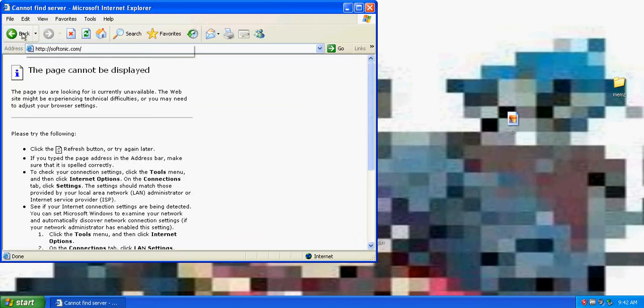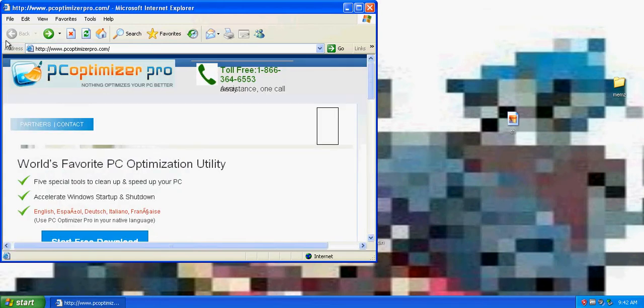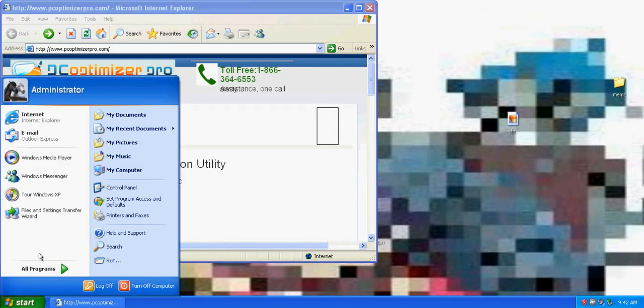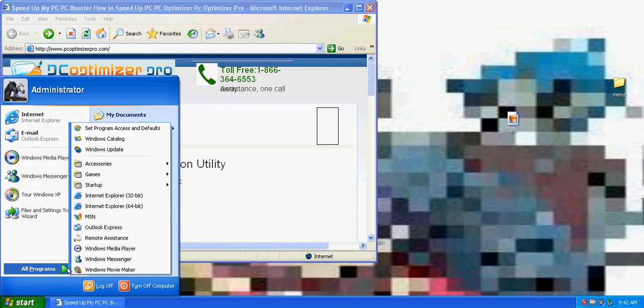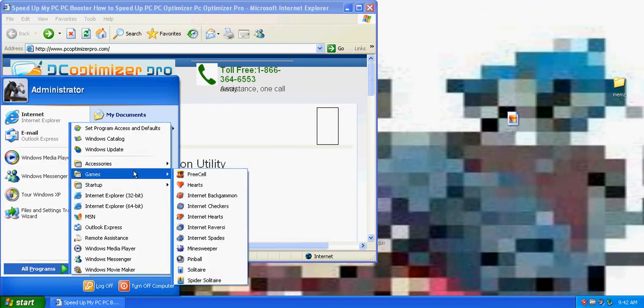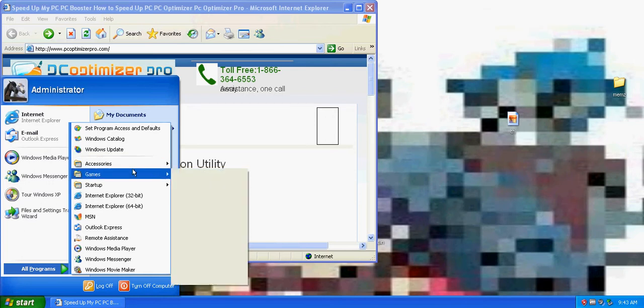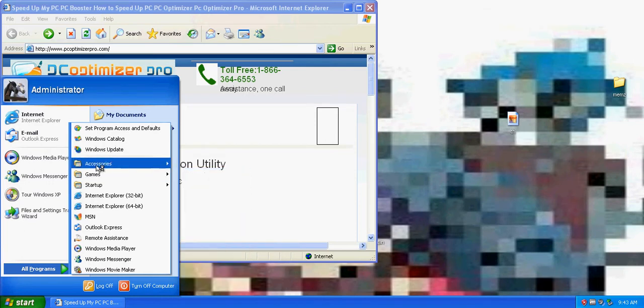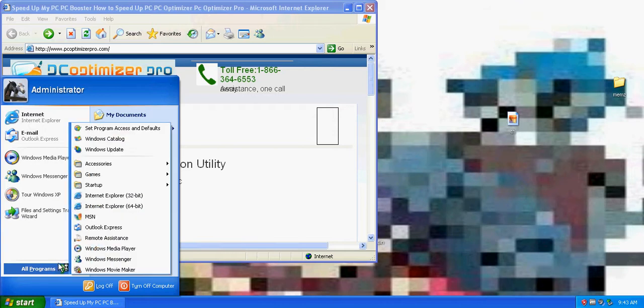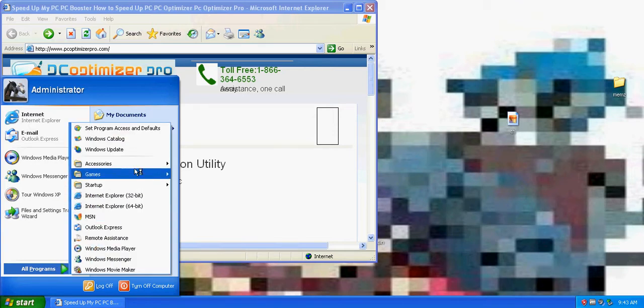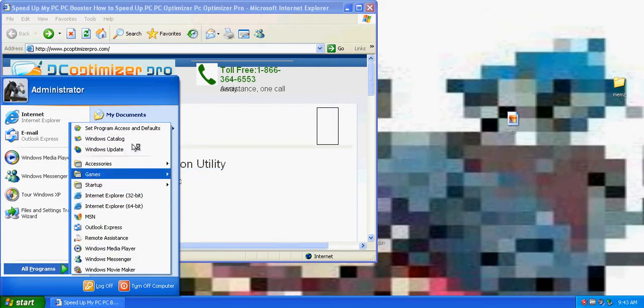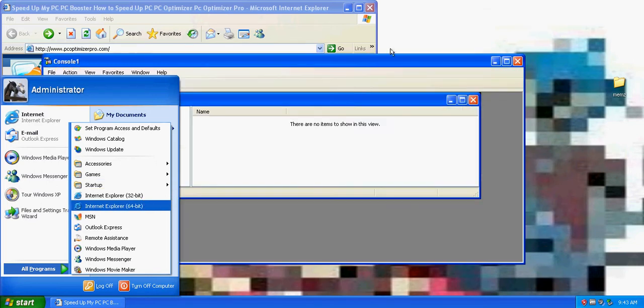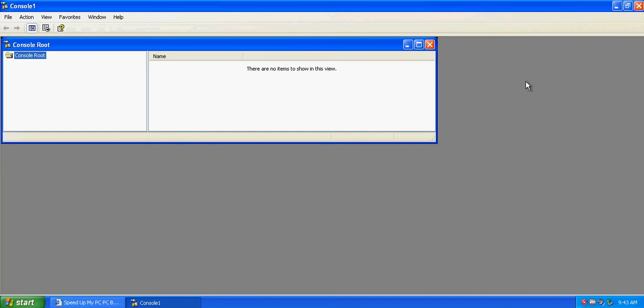Memes upon memes. Oh, wait. X. Wait, what? PC Optimizer Pro. It has started. What does X do? Okay. Oh, nope. Everything's breaking already.